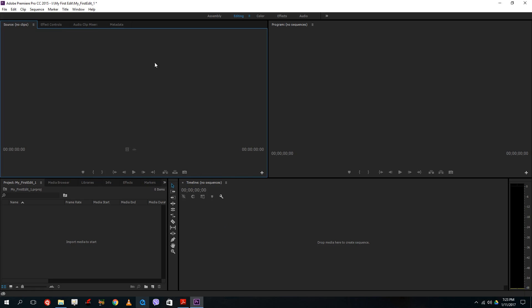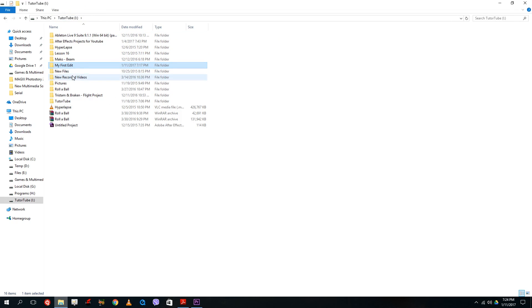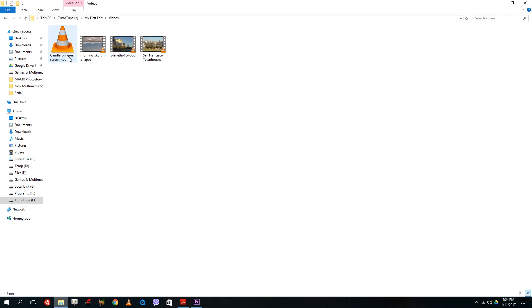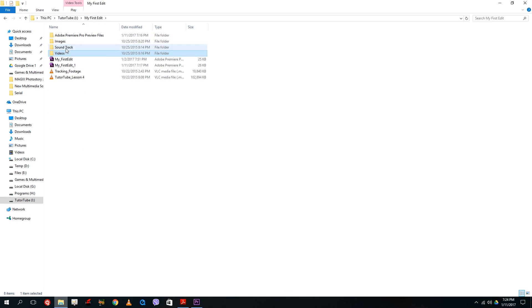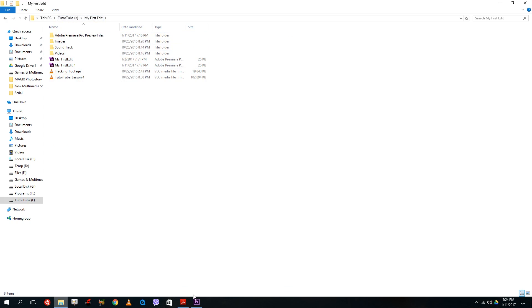I'm going to open up my old project file, but first I want to show you how I arranged the project files. I divided a folder with images, soundtracks, and videos that I wanted to use. It's important to keep everything manageable inside one folder called 'my first edit.' Inside the video folder you can see I have four videos, soundtracks, and images.